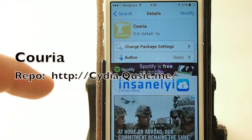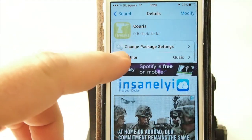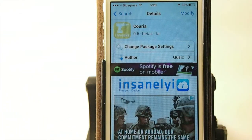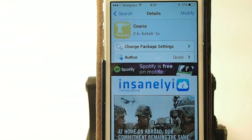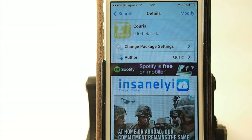Hey YouTube, it's Mitch at iPhoneCaptain. Today we're going to be looking at the beta version of Curia. This is one awesome quick reply. If you are having problems with BiteSMS like I am or a lot of other people, this is definitely going to be an alternative you want to consider, because this tweak is super lightweight. It doesn't take up a lot of room, doesn't take a lot to run it. Let me show you how it works.